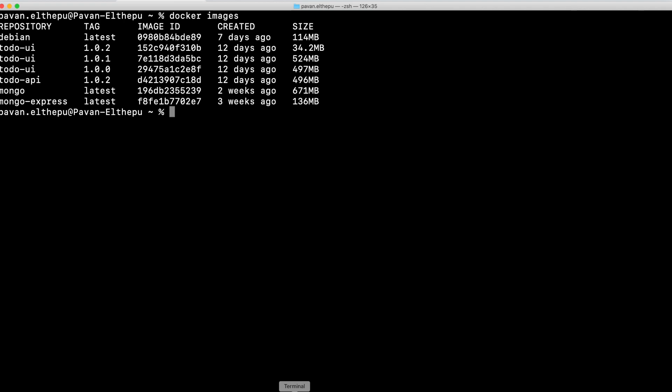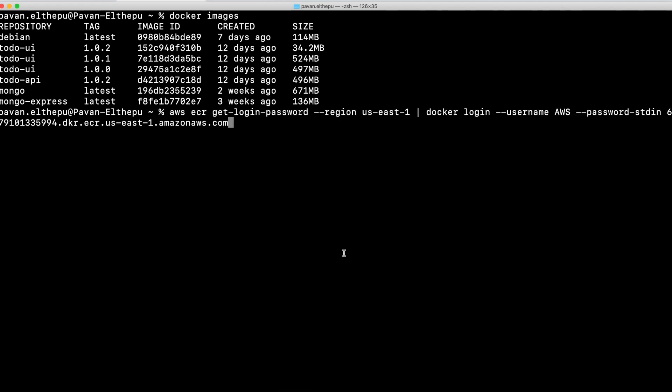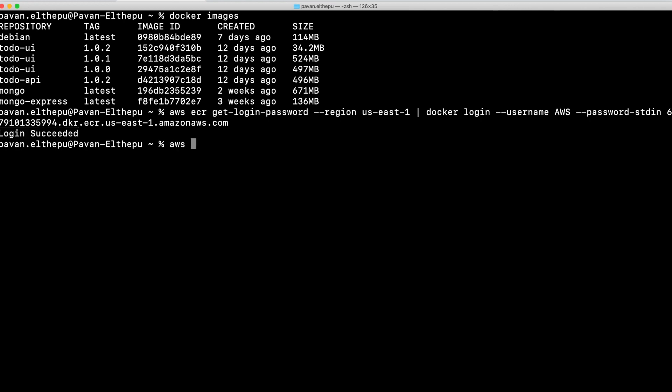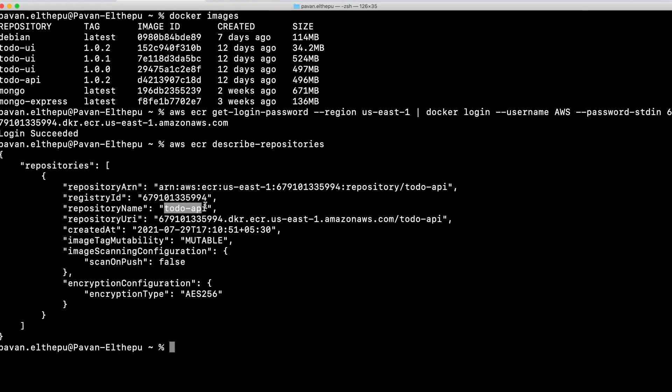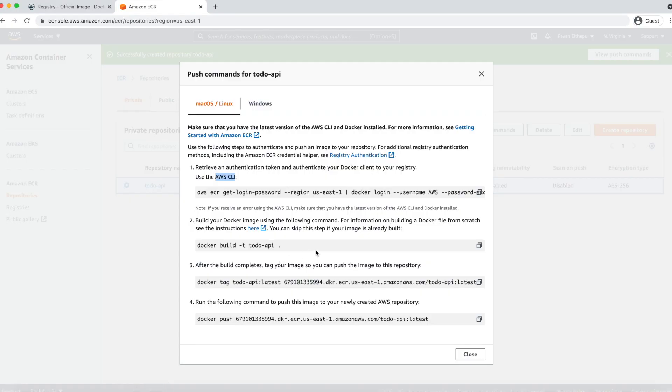We'll use AWS access keys to log in from the terminal. If you don't have AWS CLI installed, I'll provide a link in the description to install it and get your access keys. On my system I'm already logged into AWS from the terminal. Let's paste the authentication command — this will authenticate our Docker client with the AWS ECR registry. Login is successful! Let's list the repositories: 'aws ecr describe-repositories'. Here is the repository we just created.